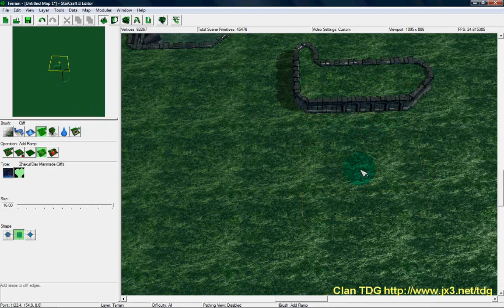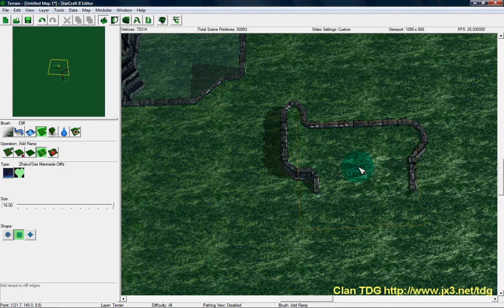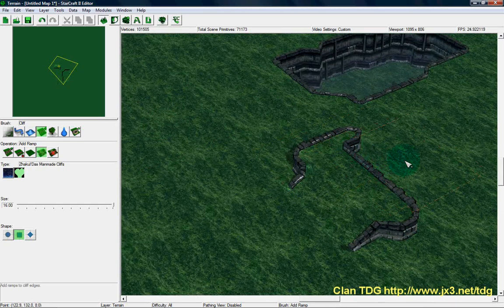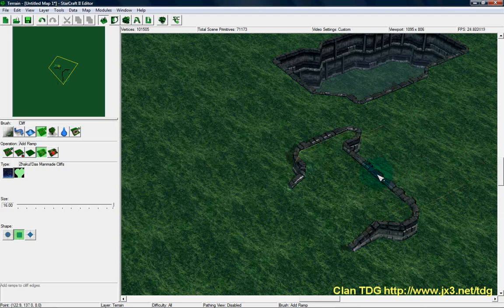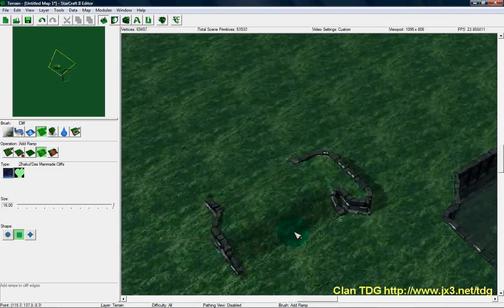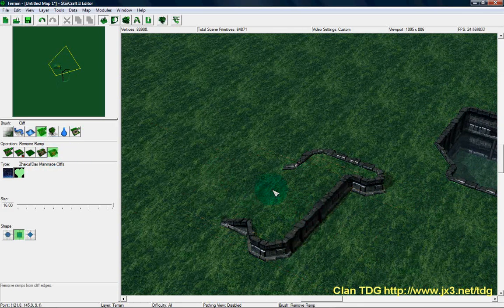With the ramp tool, you need to make sure the mouse cursor is actually clicking on the place where you want the ramp placed. Even though the brush may be covering the edge of the cliff, if the mouse isn't actually on it, nothing will happen. So make sure the mouse is on the edge of the cliff and then click to get a ramp. You've also got remove ramp, which works the same way — just click in the same spot where you placed the ramp. That covers the cliff brush.